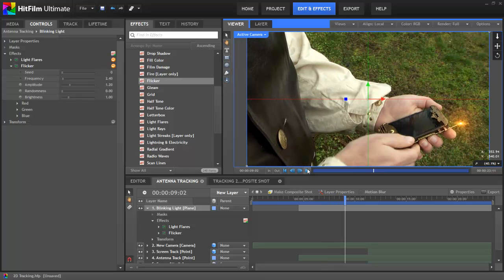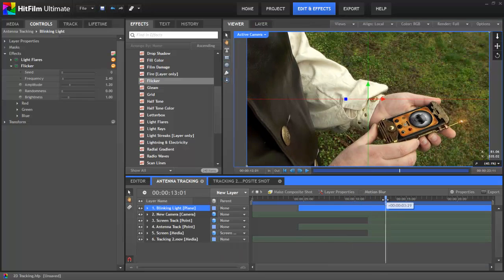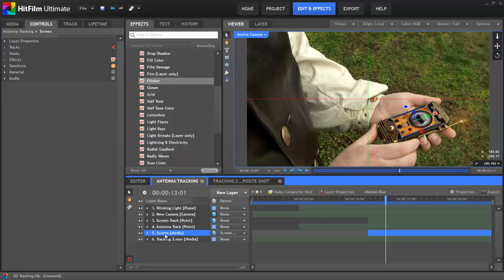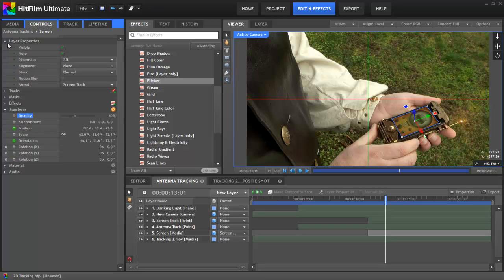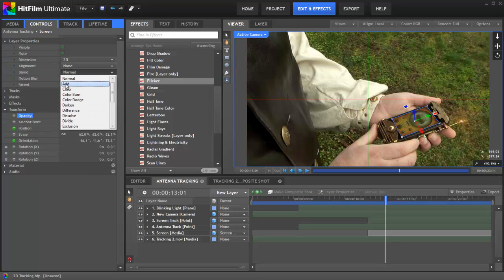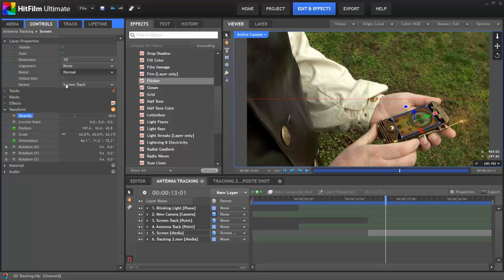So now on to the fun bit — the screen projection. The first thing I want to do is adjust this screen layer so that it blends better onto our prop. I'll decrease the opacity of the layer to about 40% so it's somewhat transparent, and then if we change the blend mode in the layer properties to add, that gives us a pretty good start for blending the layer.